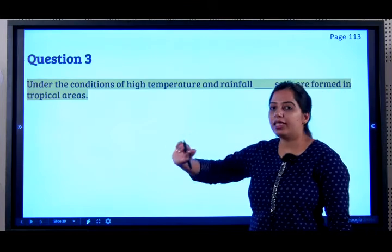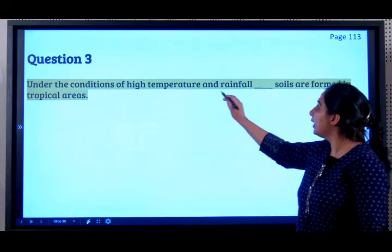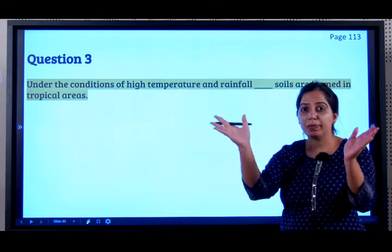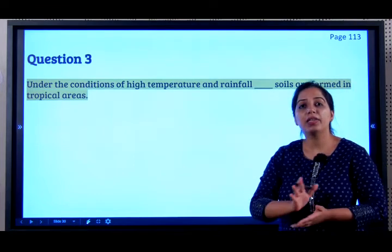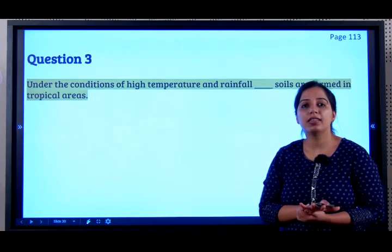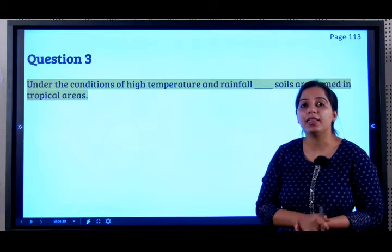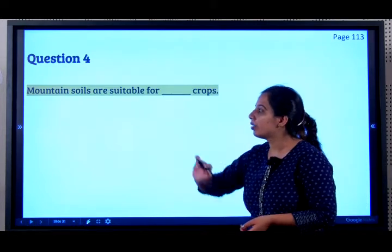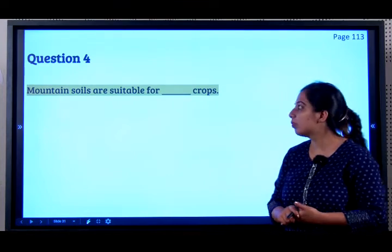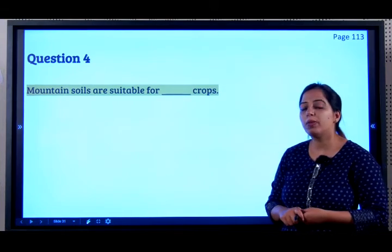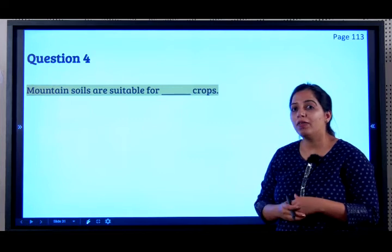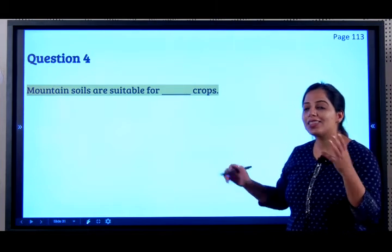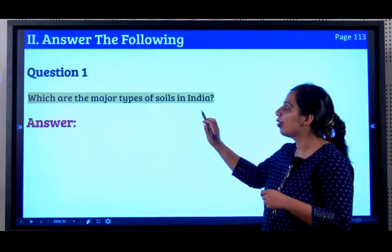Question 3: Under the conditions of high temperature and rainfall, which soils are formed? It starts with the alphabet L — laterite soils. I explained these when discussing tropical regions of India. Question 4: Mountain soils are suitable for which crops? What do we see on hills? Tea and coffee — yes, these are plantation crops.